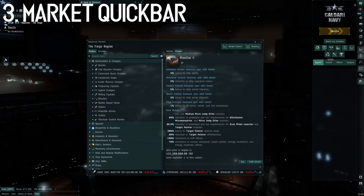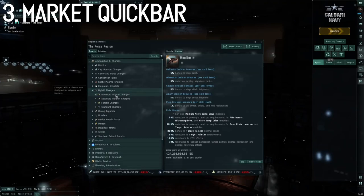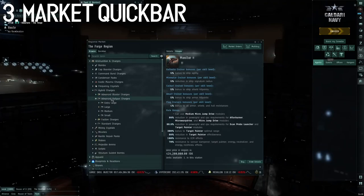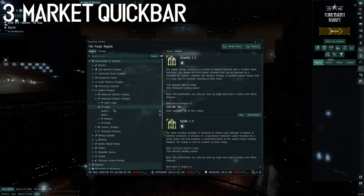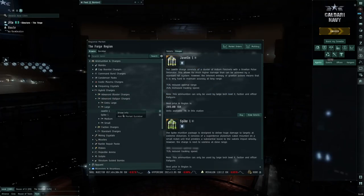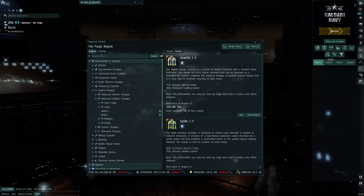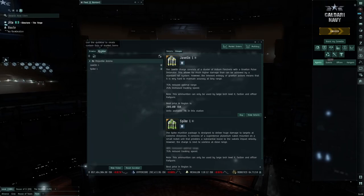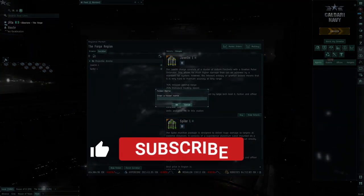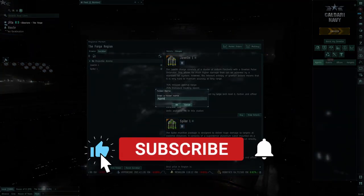Number three, there's a market quick bar where you can add anything you'd like to it. You can also group things in folders, so if you want to buy multiple things at the same time, you can use the Buy All function for anything. This is especially useful for ammo.